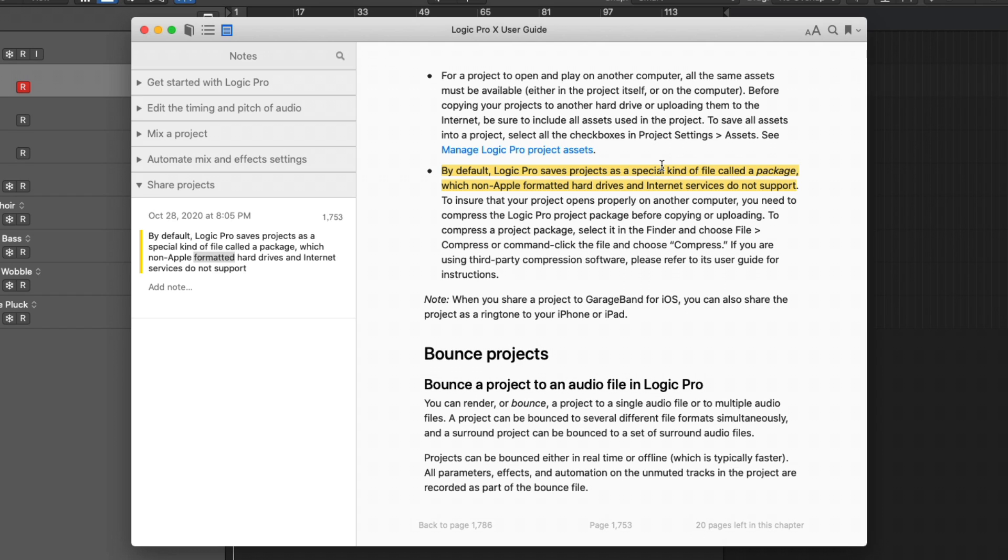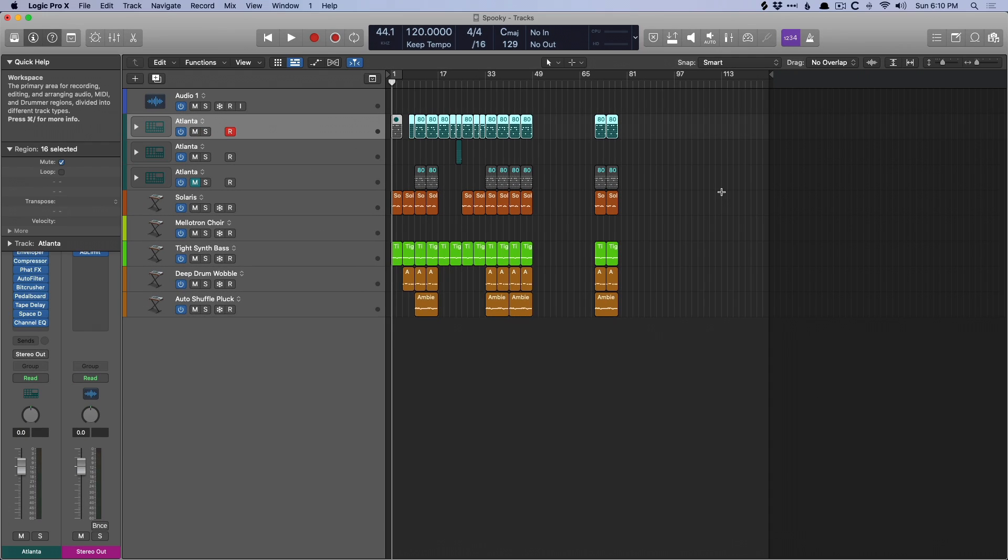So in today's video, just going to look at this in an unbiased way. Why packages? Why folders? Why not packages? And why not folders?